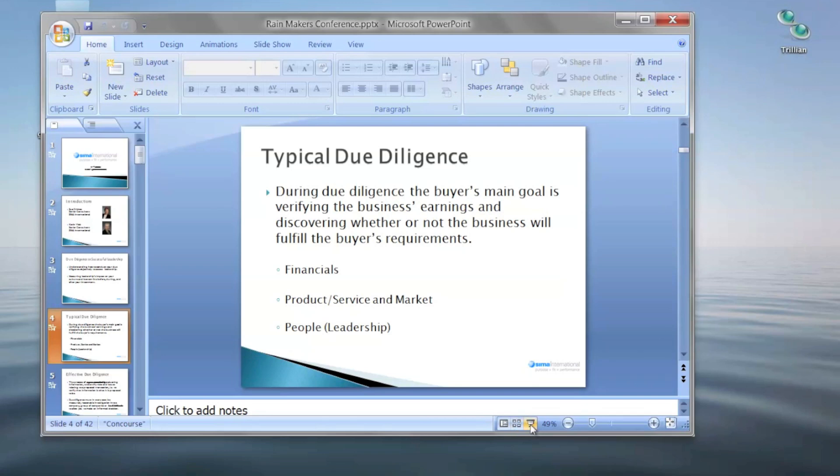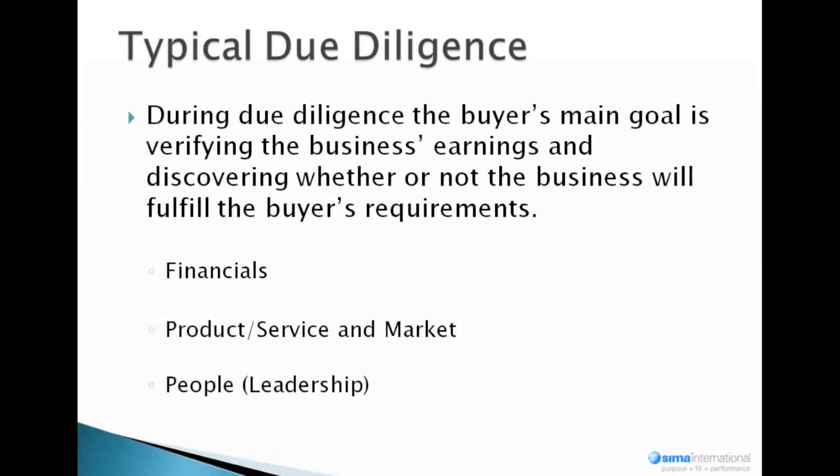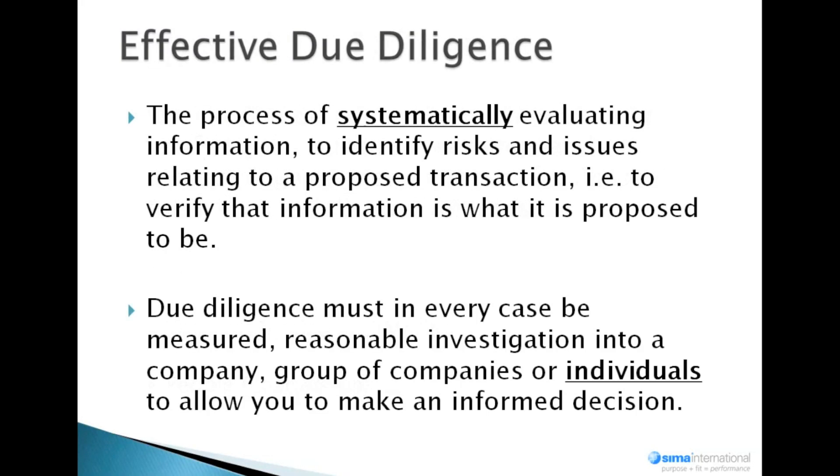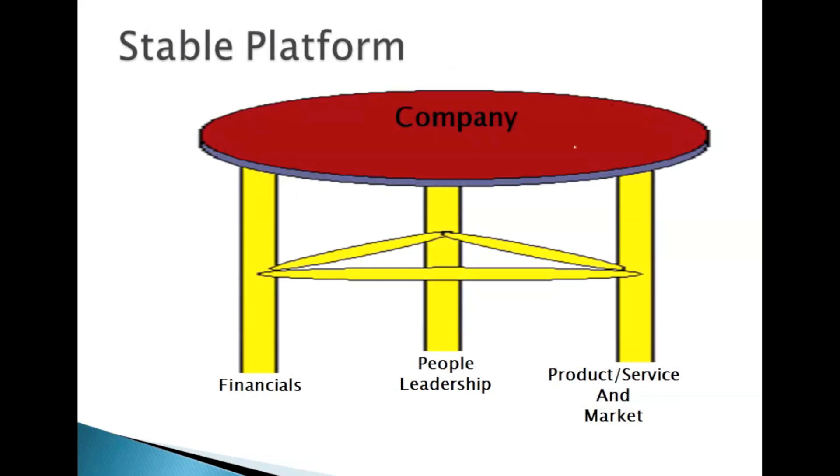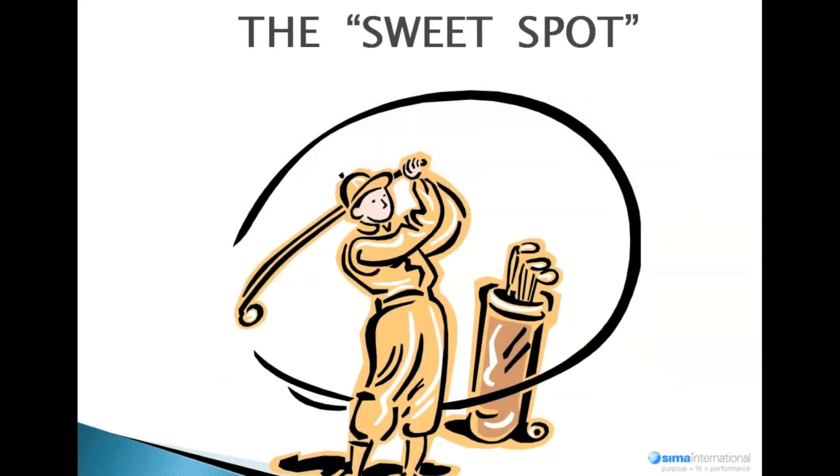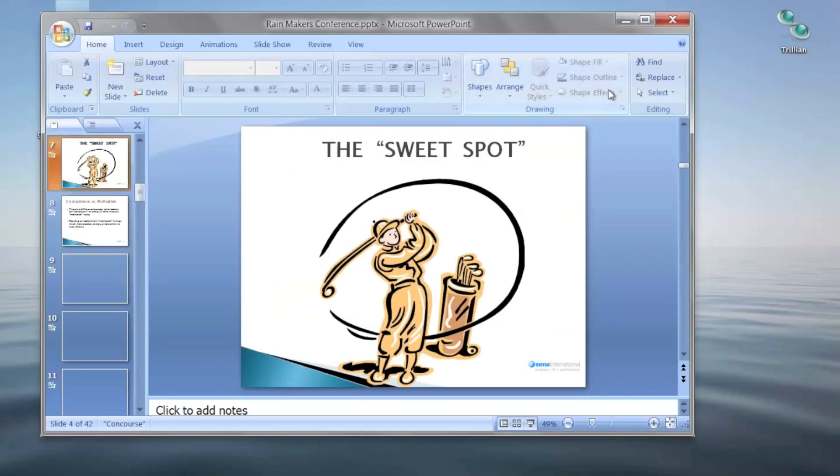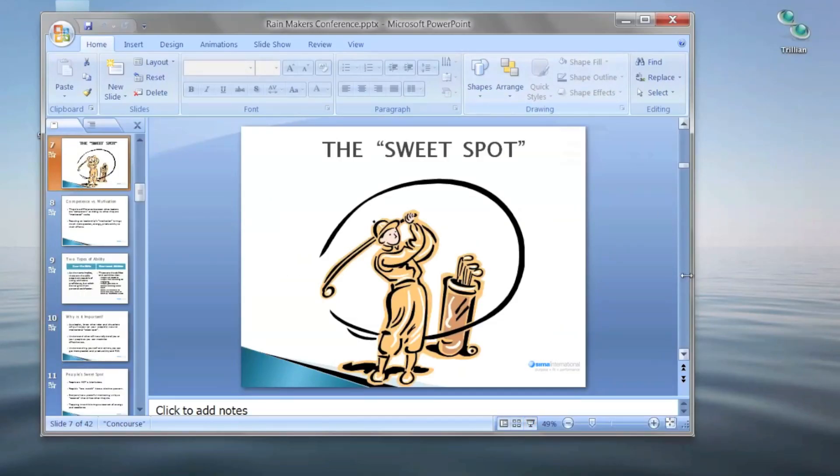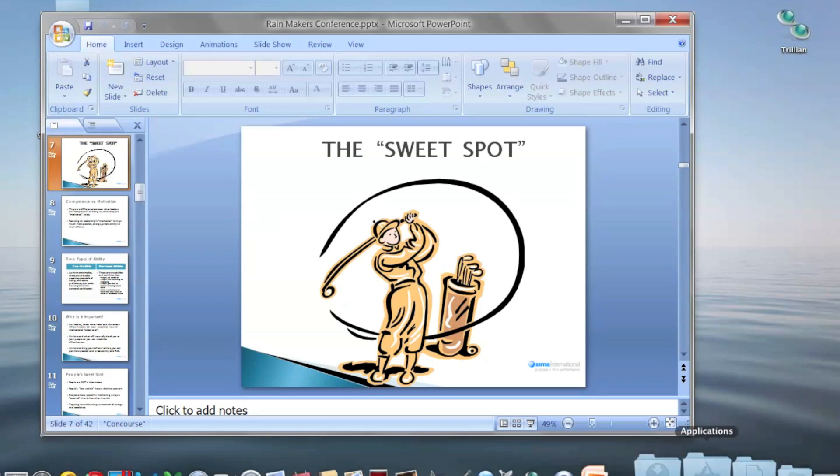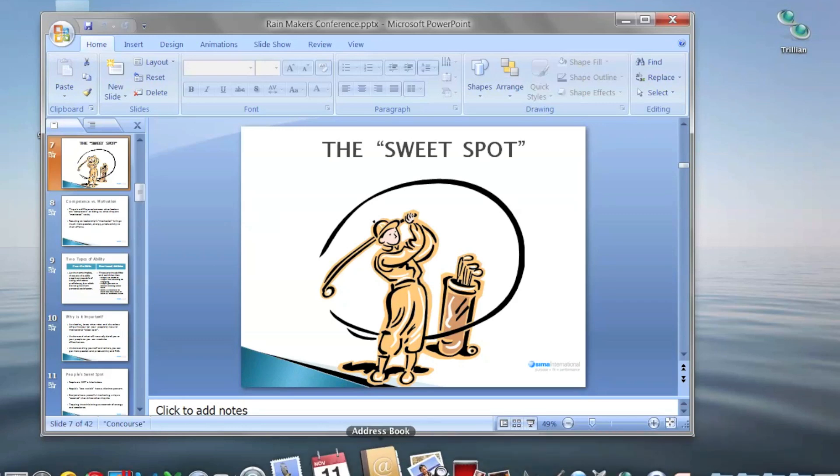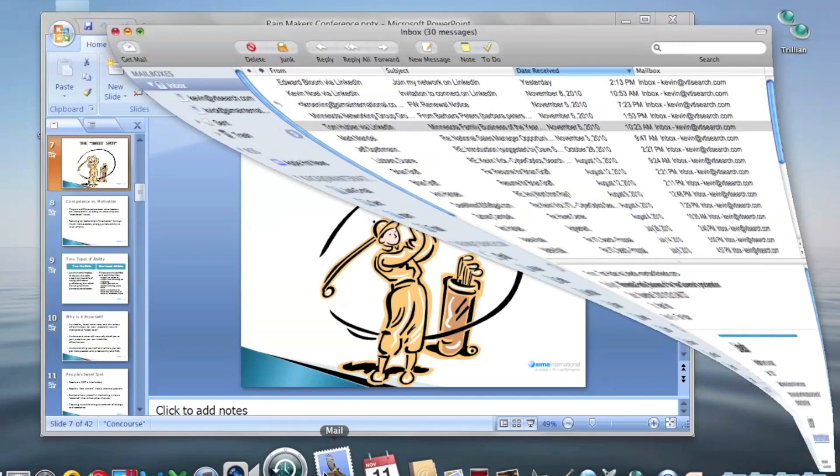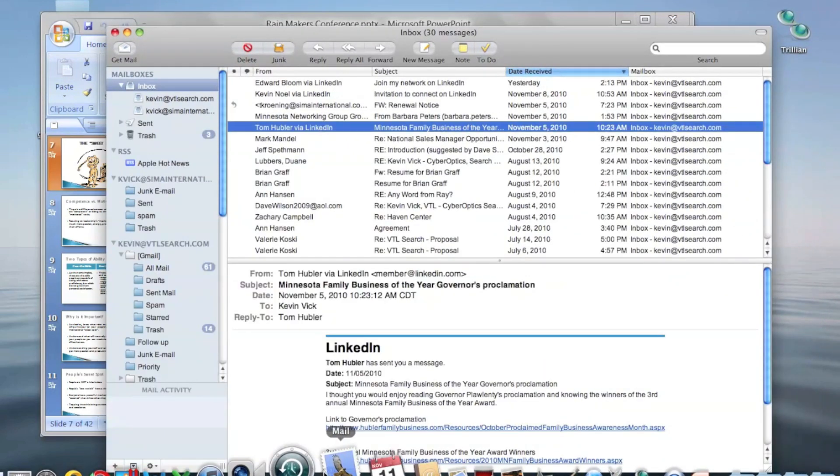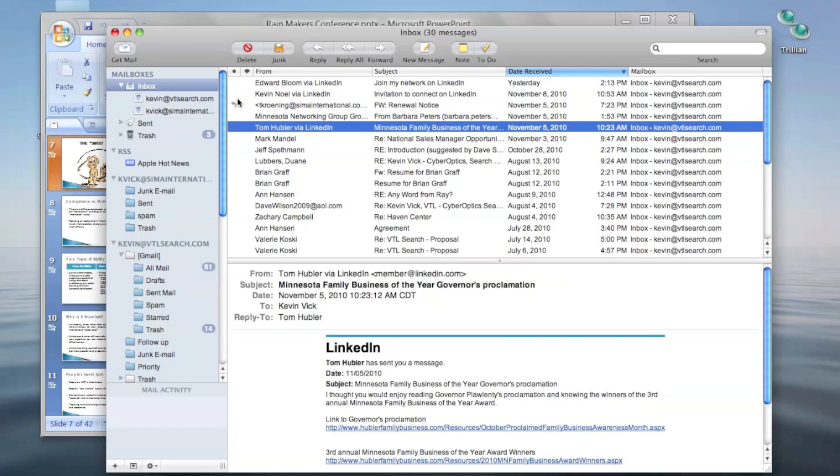So for instance, I can do the slide show and start taking people through the slides and showing how this works. But then I can also, at the same time, run an existing Mac OS program or Apple program. This is my mail client.